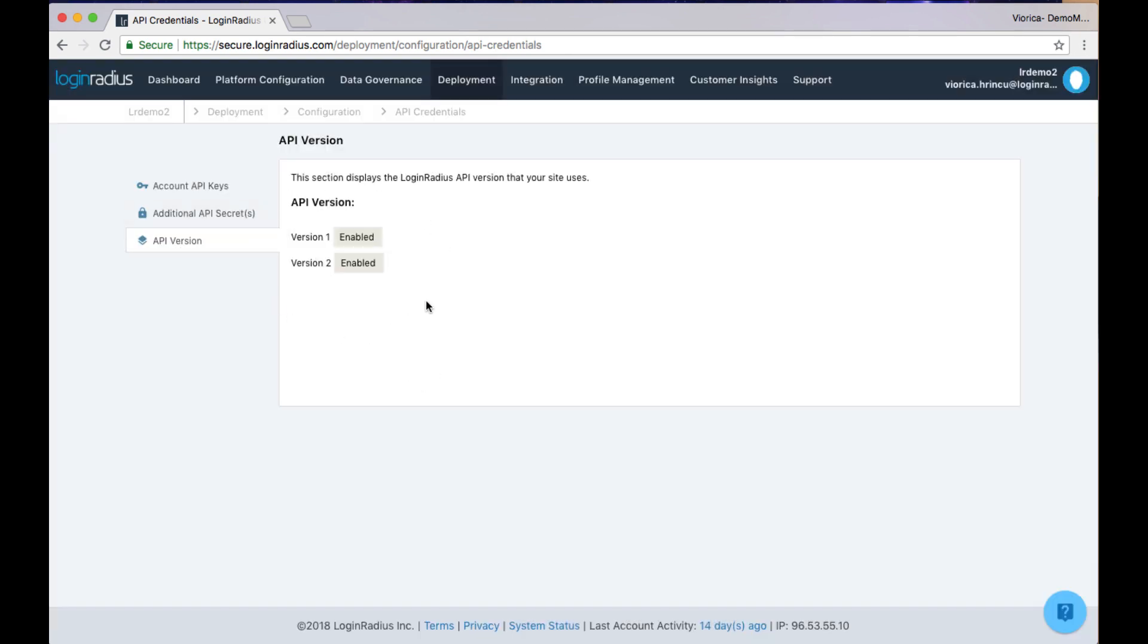The next section will show you which Login Radius API version is currently enabled for your account.